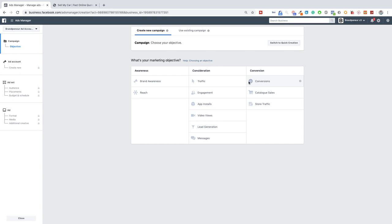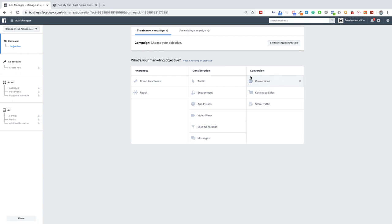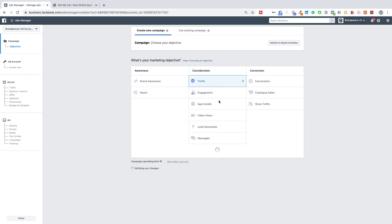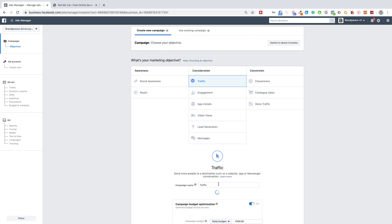There's even very professional high-end media buyers that say you should only do conversions when you're getting a hundred of those per week. So let's say you get a hundred add to carts per week then you can run conversion ads optimize for add to cart. If you get a hundred purchases per week then you can optimize for conversions for purchase. Other than that always go for traffic and then if you want a higher quality of traffic optimize for landing page views. So rather than just for clicks you optimize for people that actually go onto the landing page. Now if you're just starting out I can just quickly show you guys now.